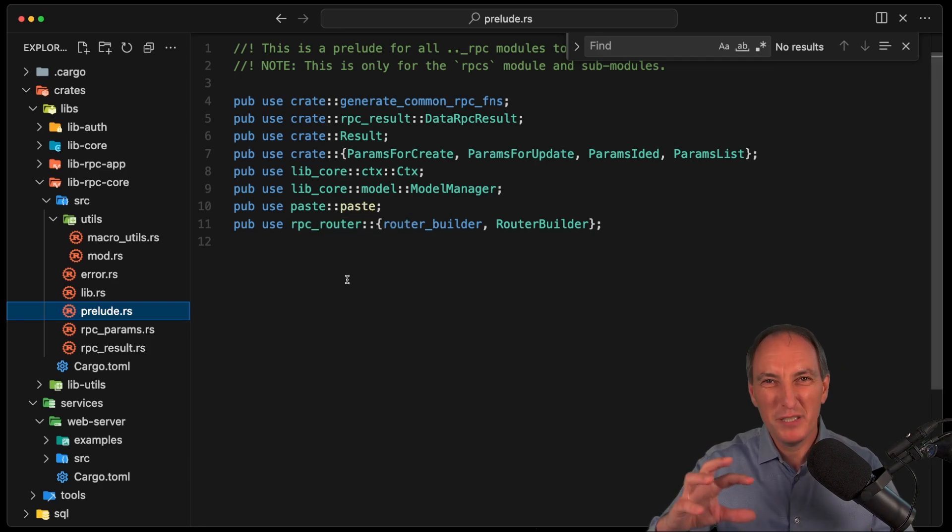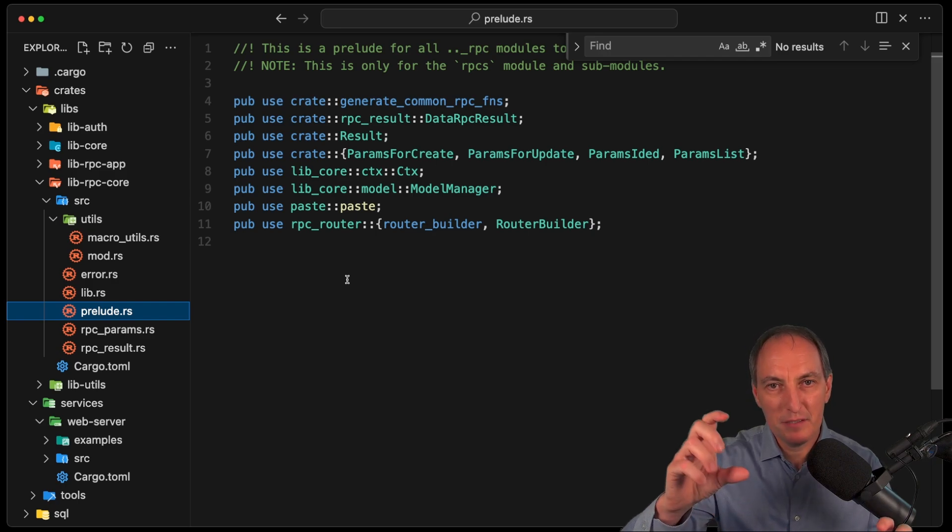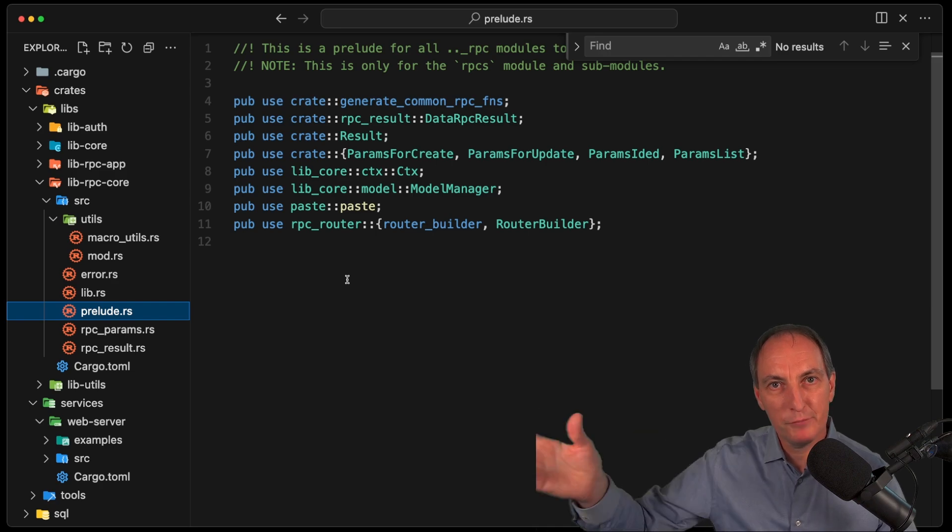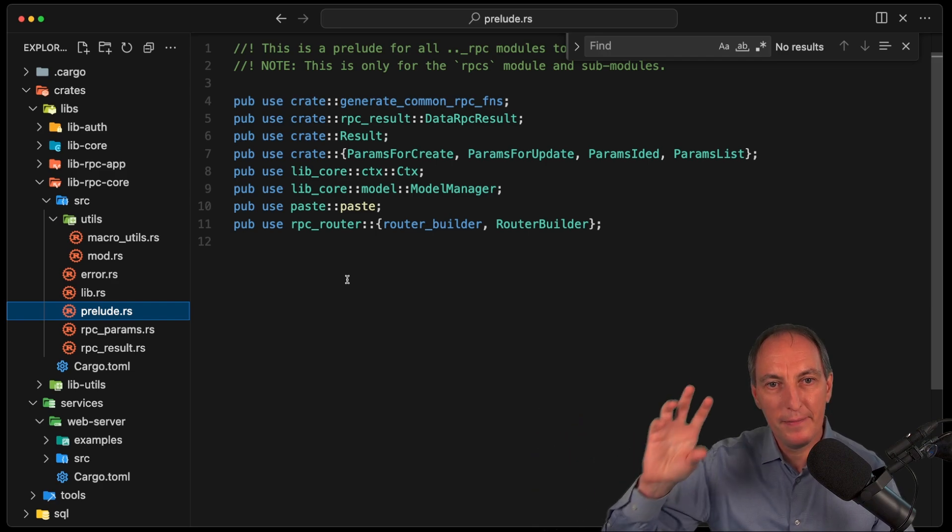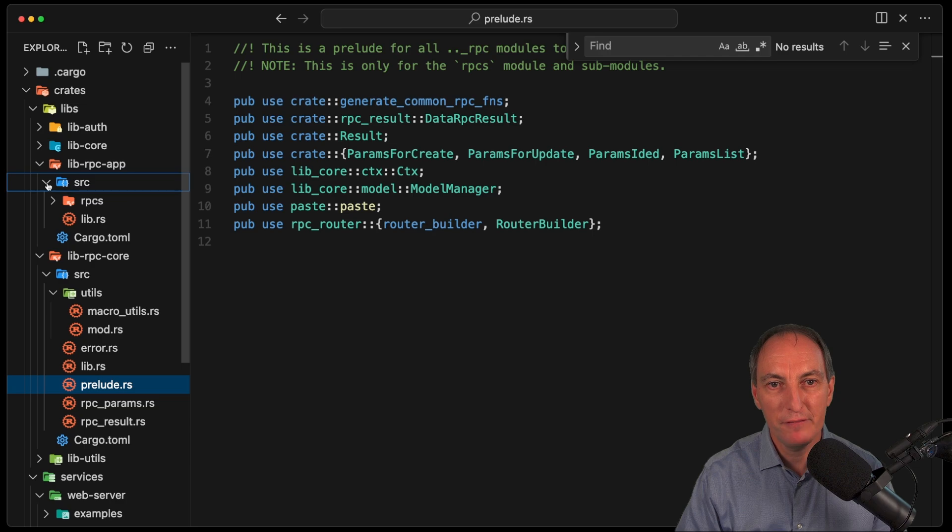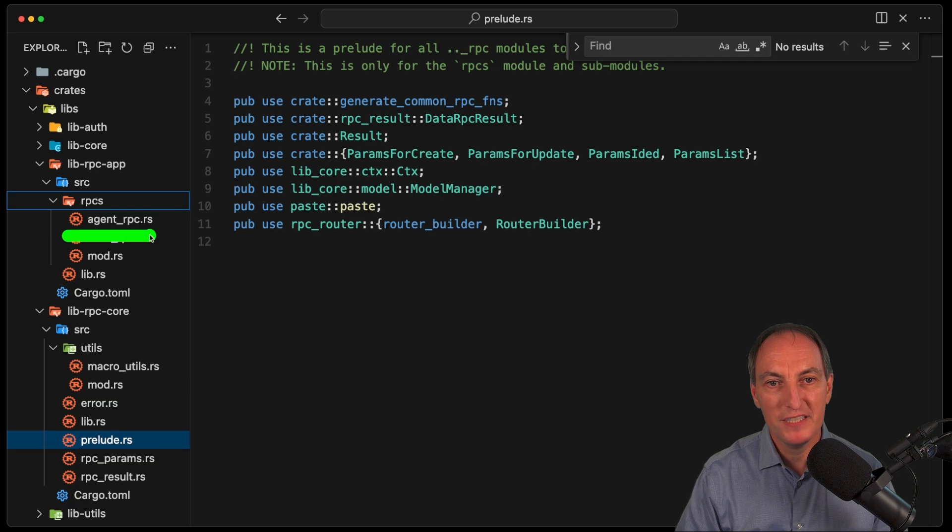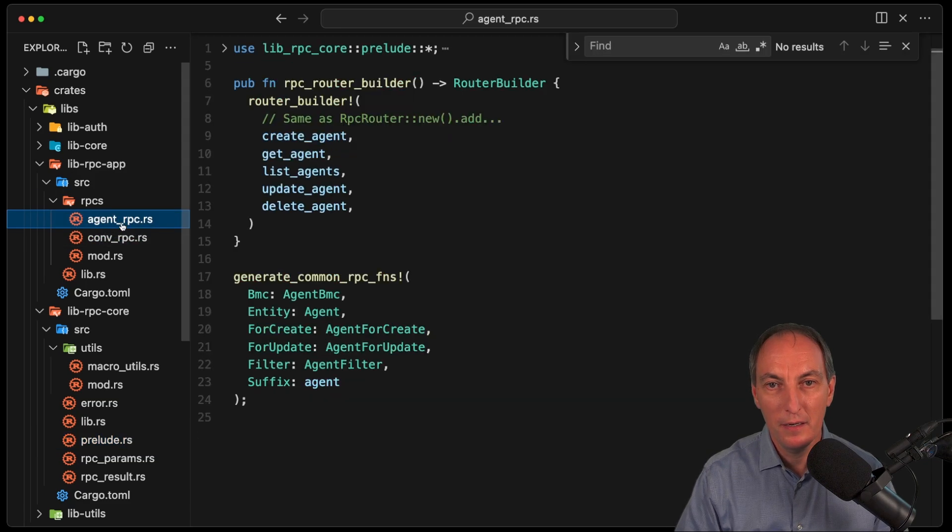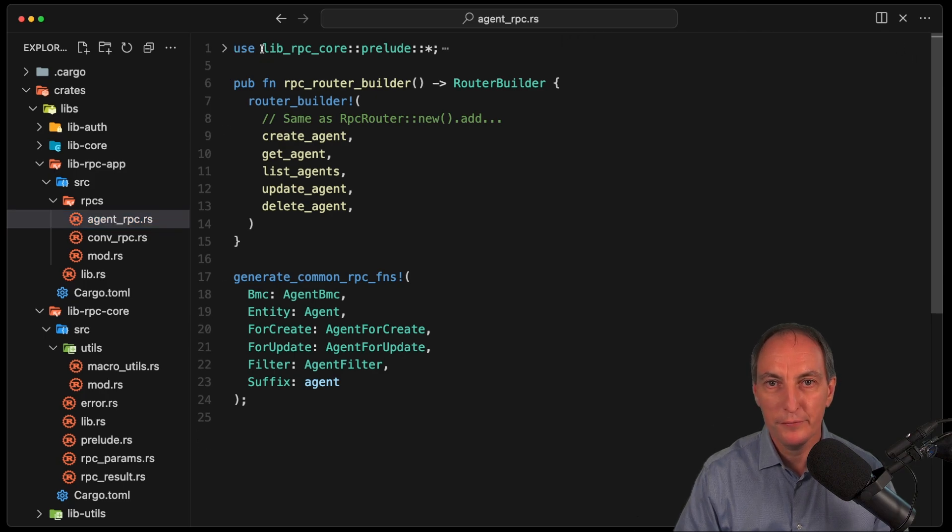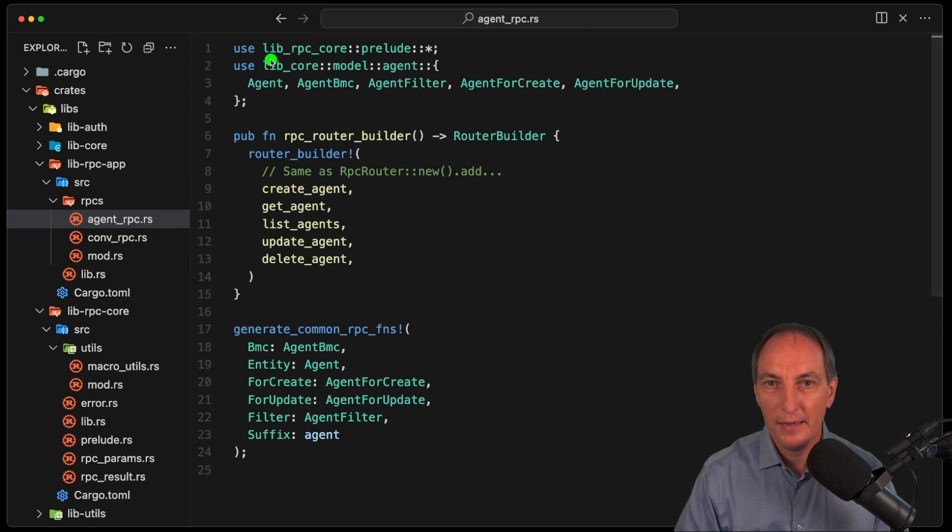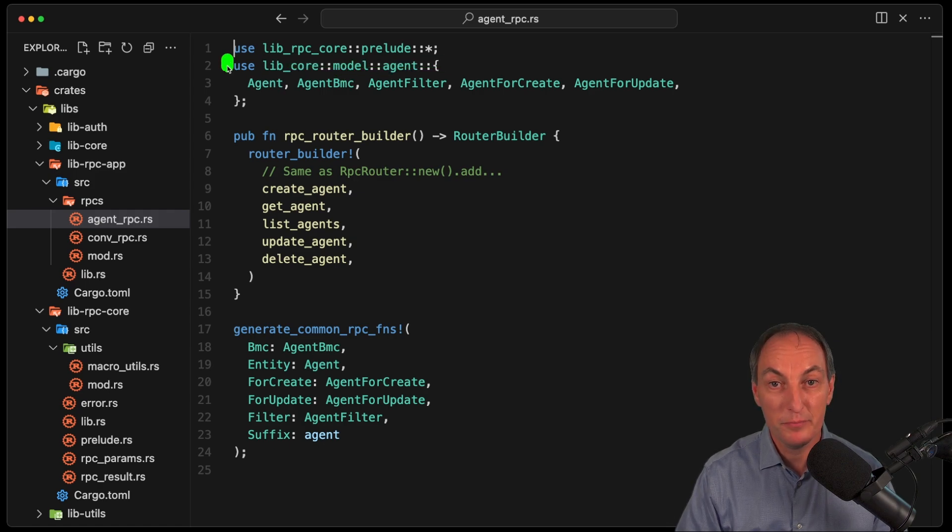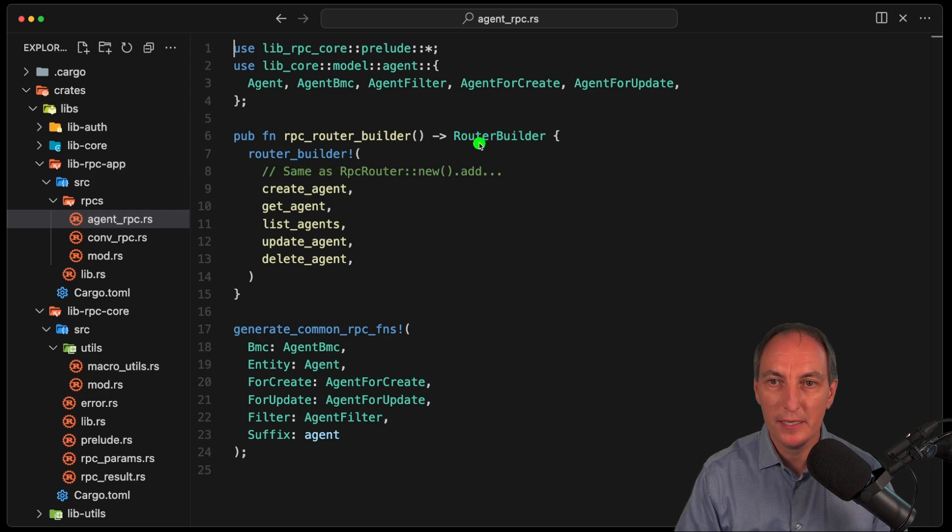So usually I do one handler, and I have this boilerplate import that I know that I'm going to need. And then I put it in a prelude. And then this way, when I develop the handlers, so now we go to the lib RPC app, and I am on the agent RPC, now if I go there, I have the use lib RPC prelude, and then just my business object, agent and so on. And then I can reuse all of these macros and everything, and I have router builder.